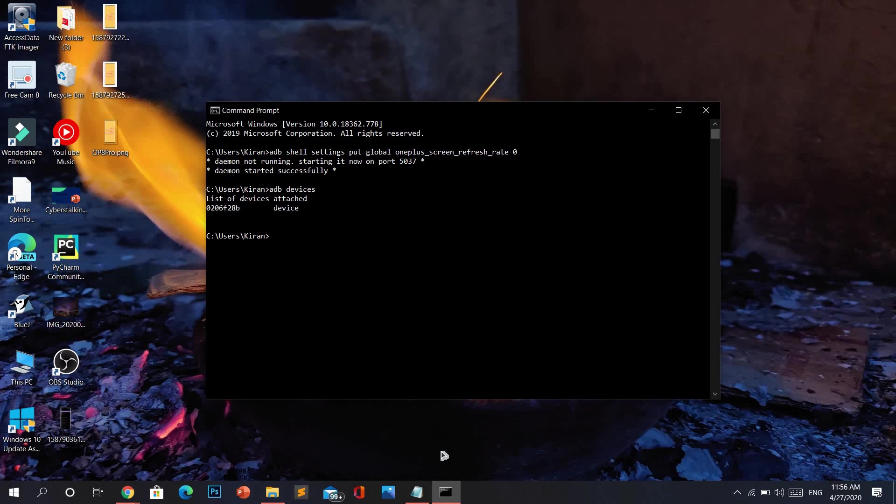If you find 'unauthorized' instead of 'device', all you have to do is remove your device, connect it back on, turn on USB debugging from the developer options, and click OK for the prompt that your phone shows when you connect to the device.